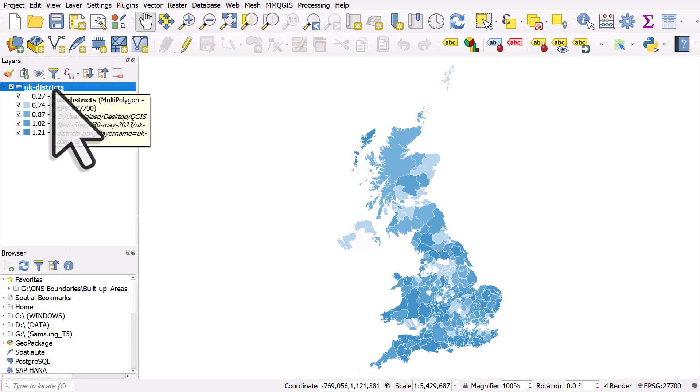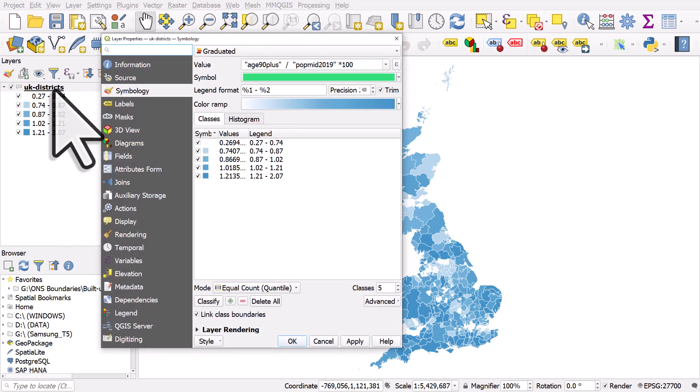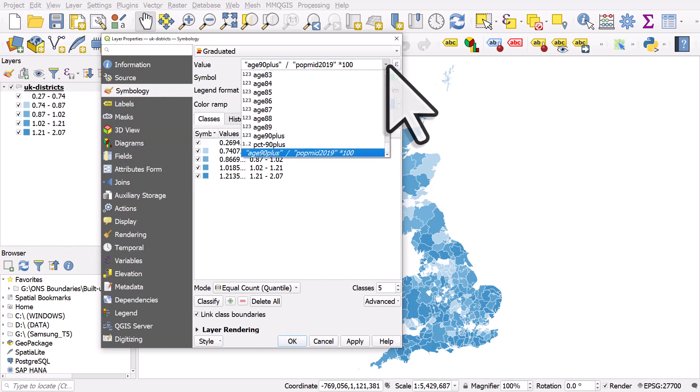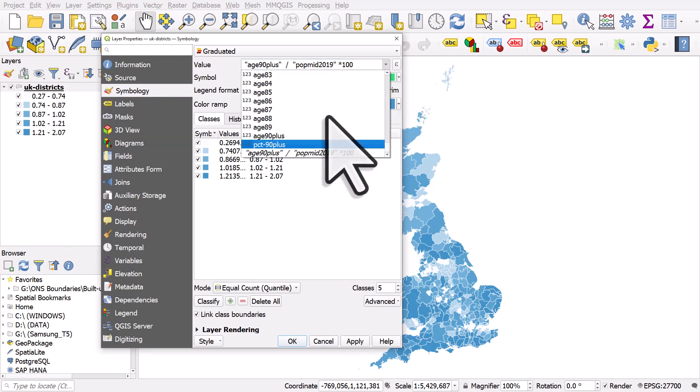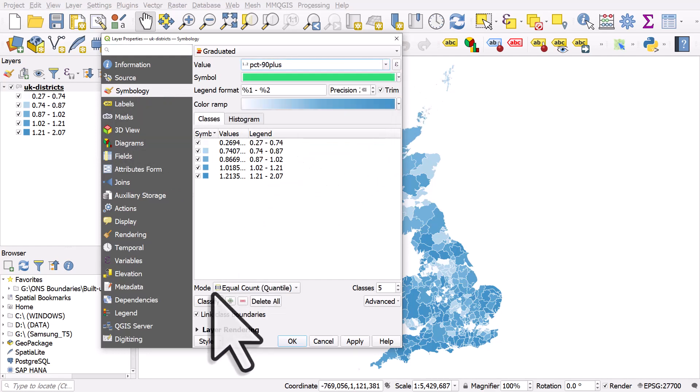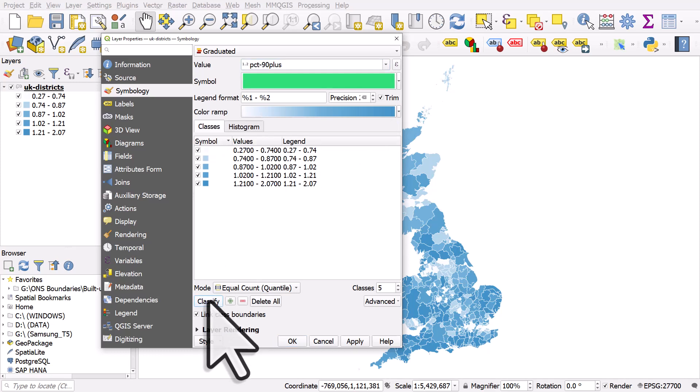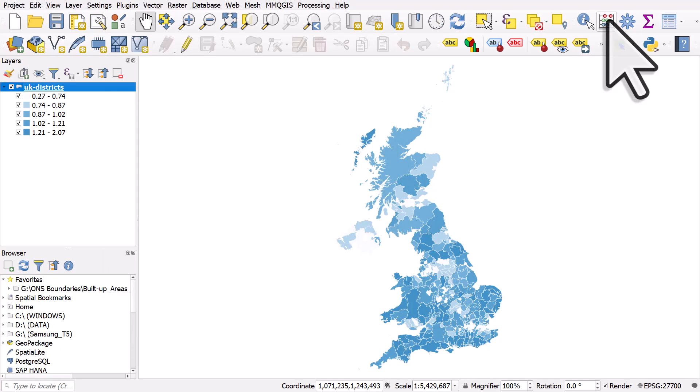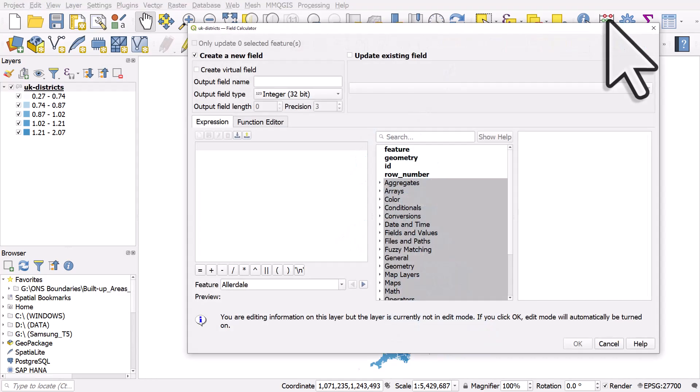And now when I go back to double click on the layer name to open up the attributes for layer properties, symbology is there, and now I have a new column called percent 90 plus, and I can classify by that value. So you can of course just do this with an expression.